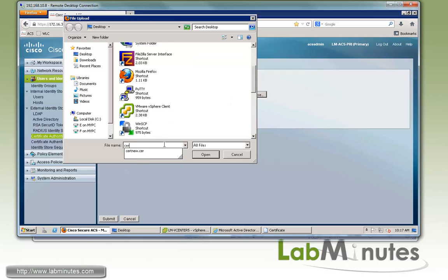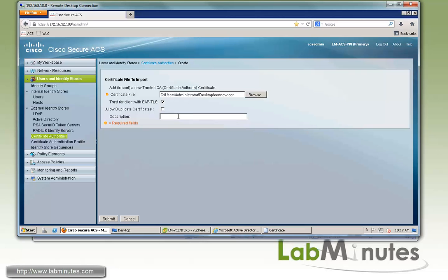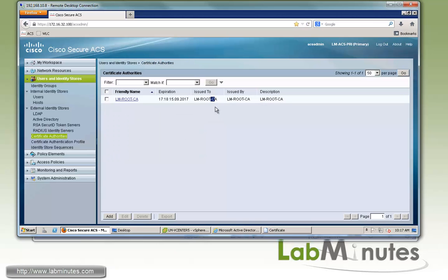I believe that one is called certnew.cer. If you want to use this particular root CA certificate to verify the client certificate as part of the EAP-TLS authentication, check the box right here. For the description, we'll put something like LM root CA and then submit. We'll do a quick check of the issued to and issued by fields to make sure it has the correct name.